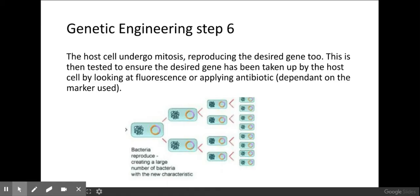You screen these clones to check if they have actually taken up your plasmid using the marker. If you used a fluorescent marker, you would test using UV light to see if cells have taken up the plasmid. If you used an antibiotic resistance gene, you could apply antibiotics — those bacteria that survive have taken up the plasmid because they have the gene coding for antibiotic resistance.